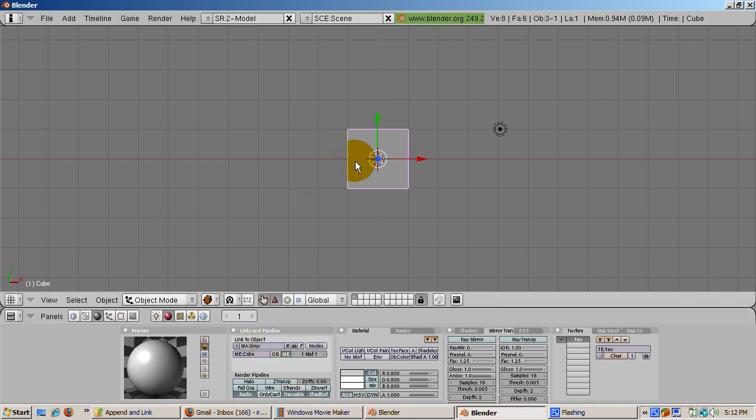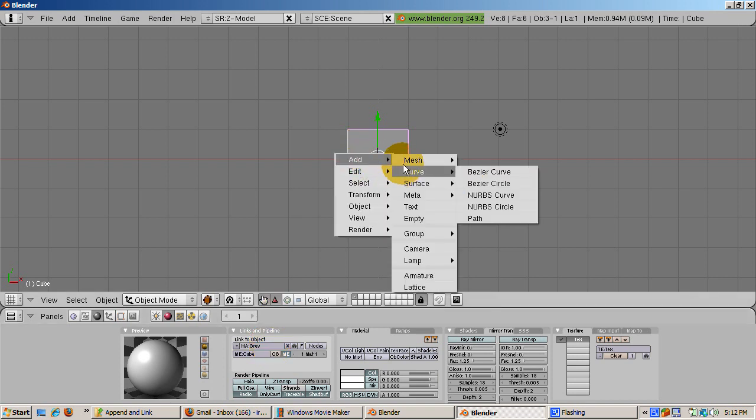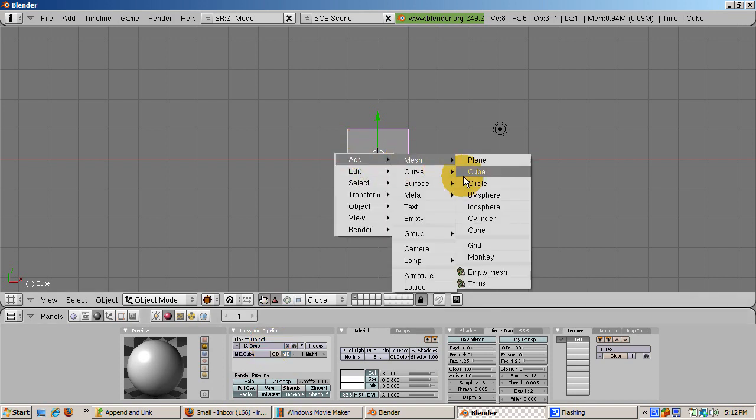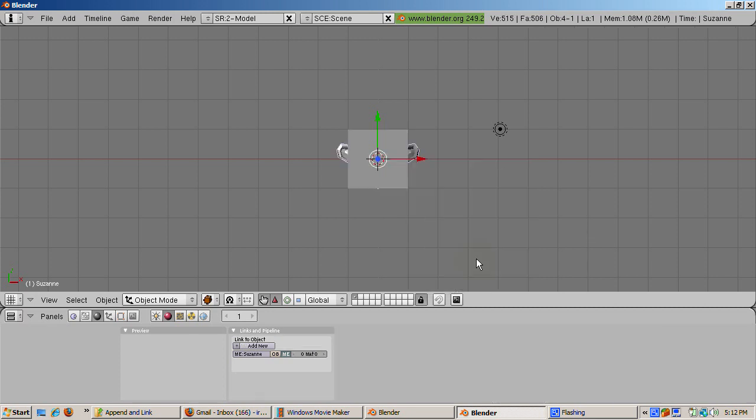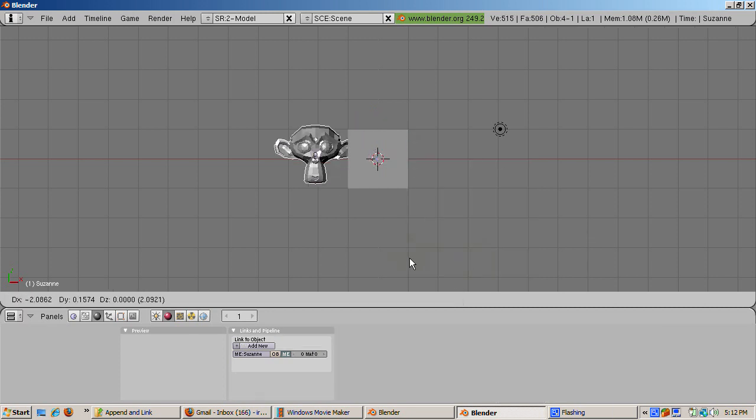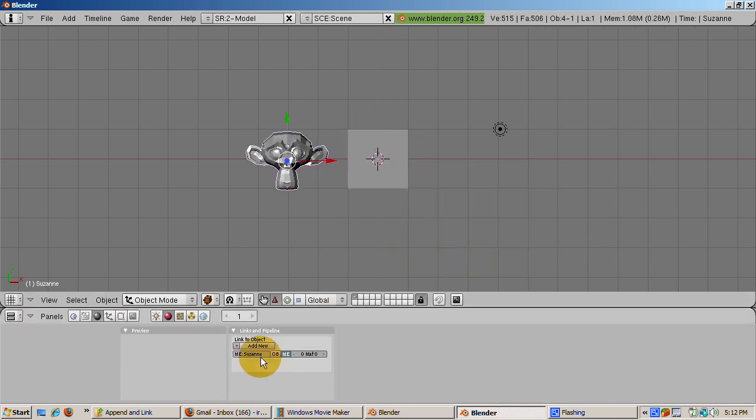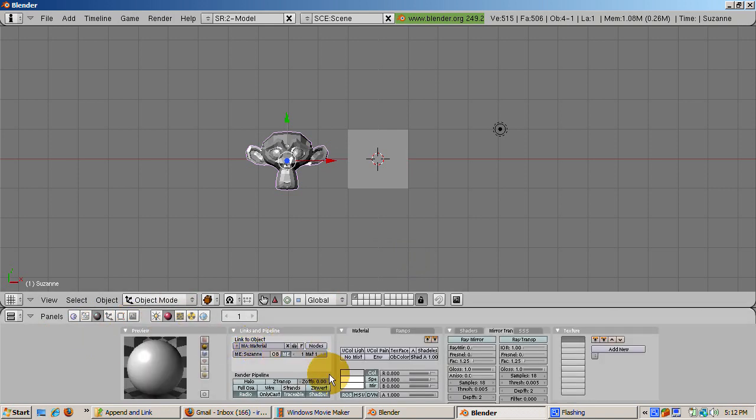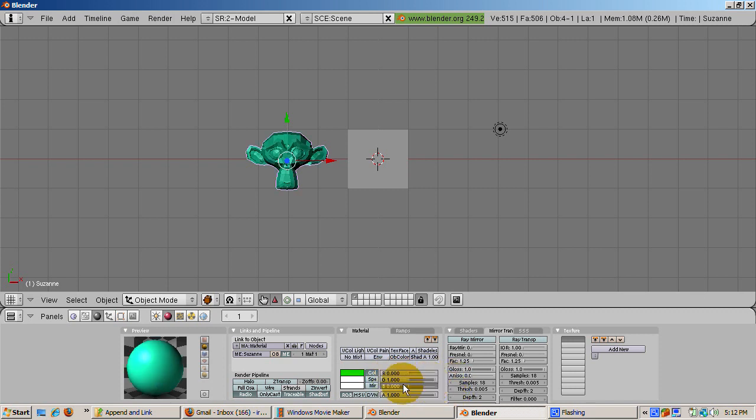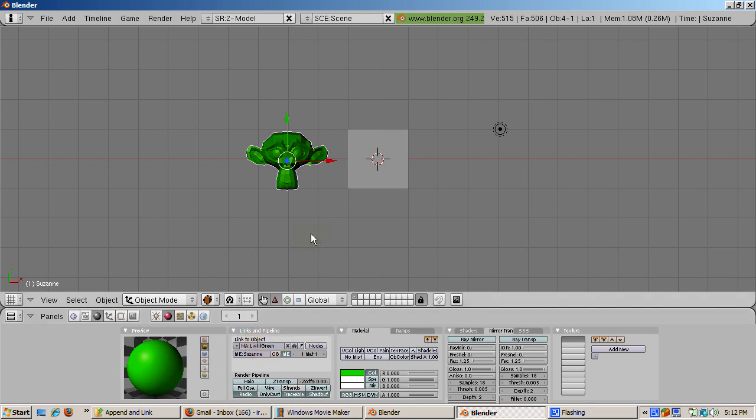Let's add a green monkey. Space, Add, Mesh, Monkey. Move the monkey two Blender units to the right to separate it from the cube. Press F5 shading and click Add New. Make the material green: R equals 0, G equals 1, and B equals 0. Name the material something descriptive using the Automatic Name button. Blender came up with the name Light Green.